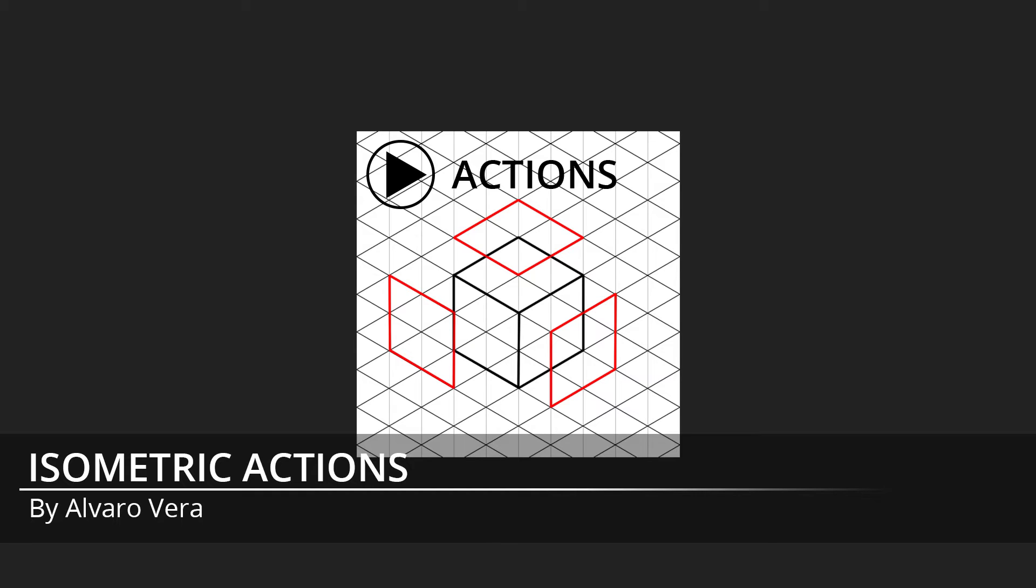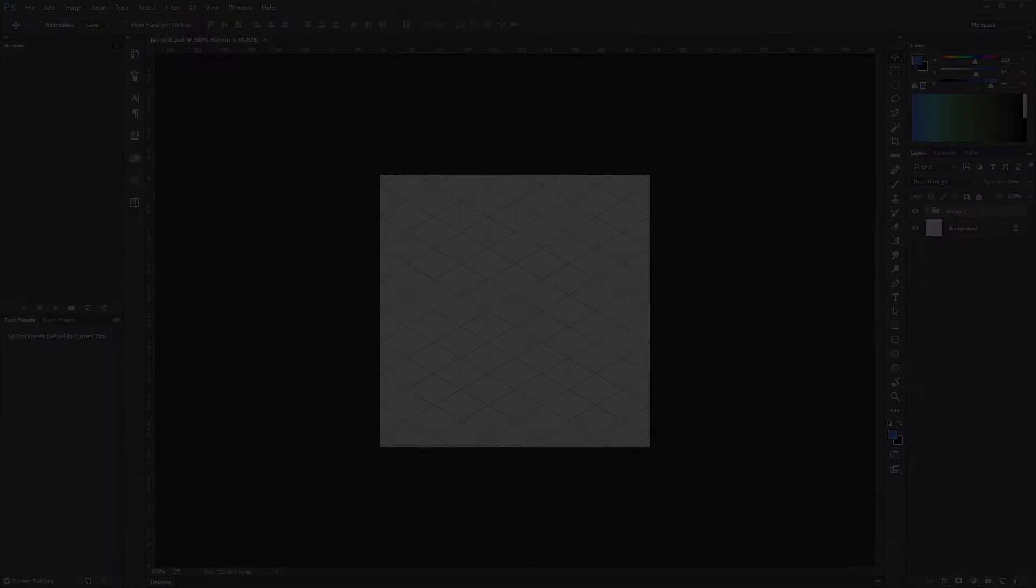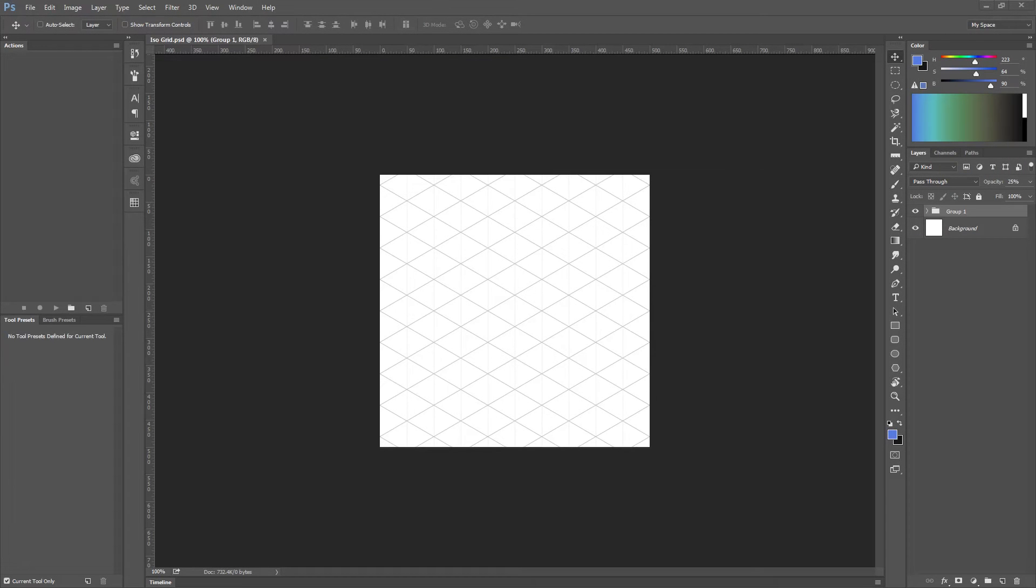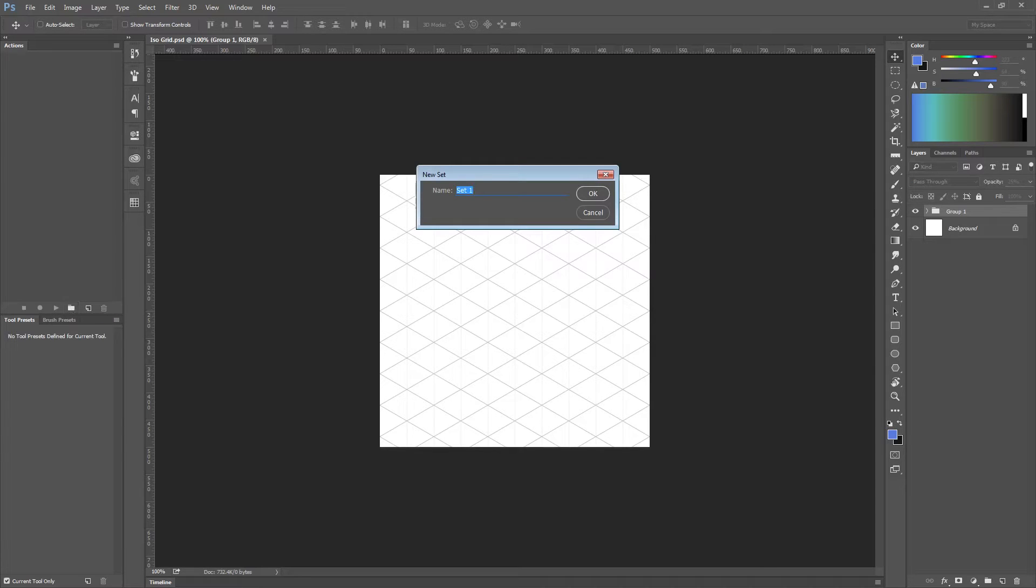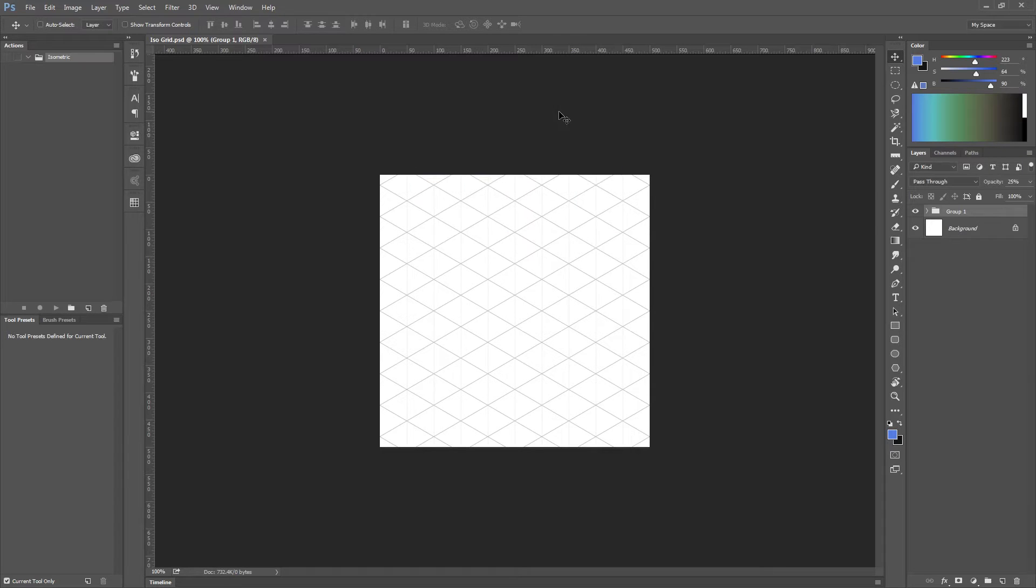So let's start. The first thing you need to do is create a new folder of actions or action folder. Let's call it isometric just to have a reference.